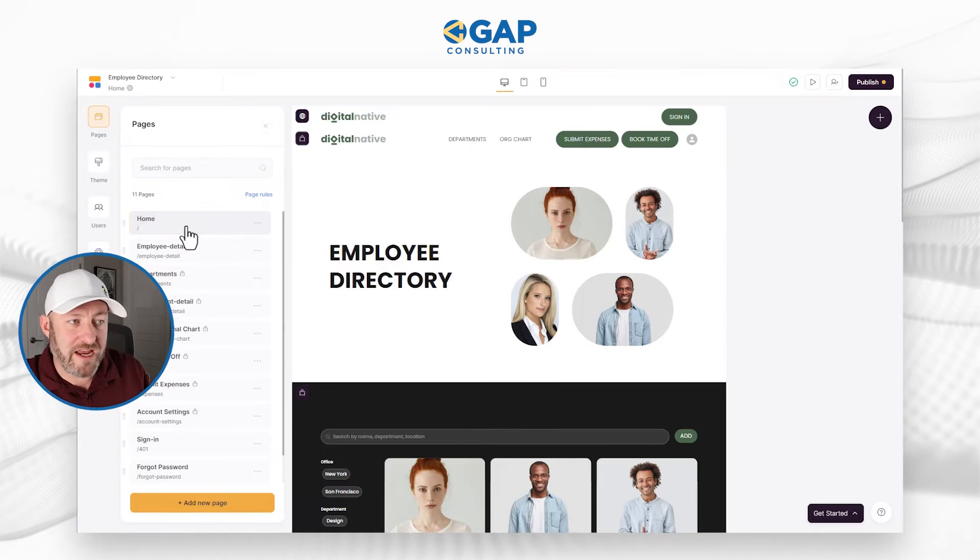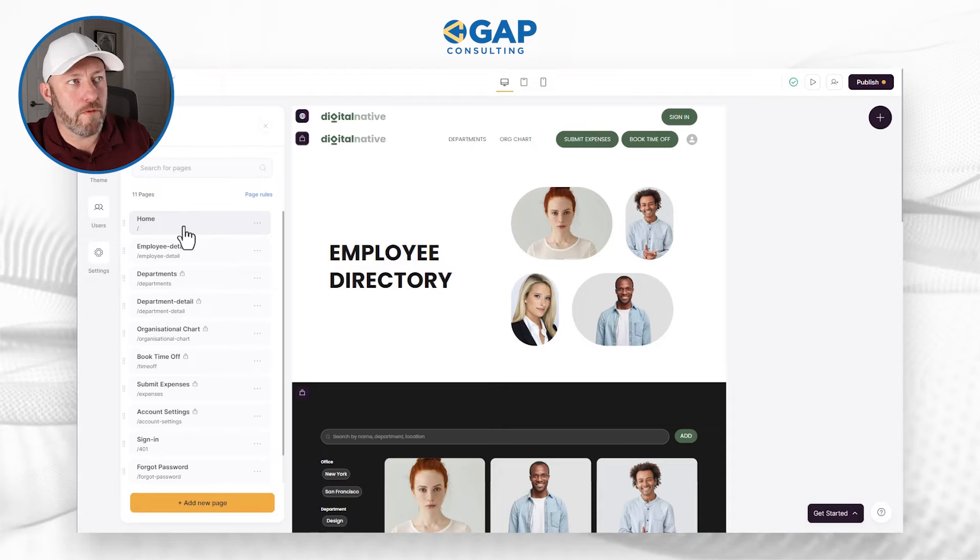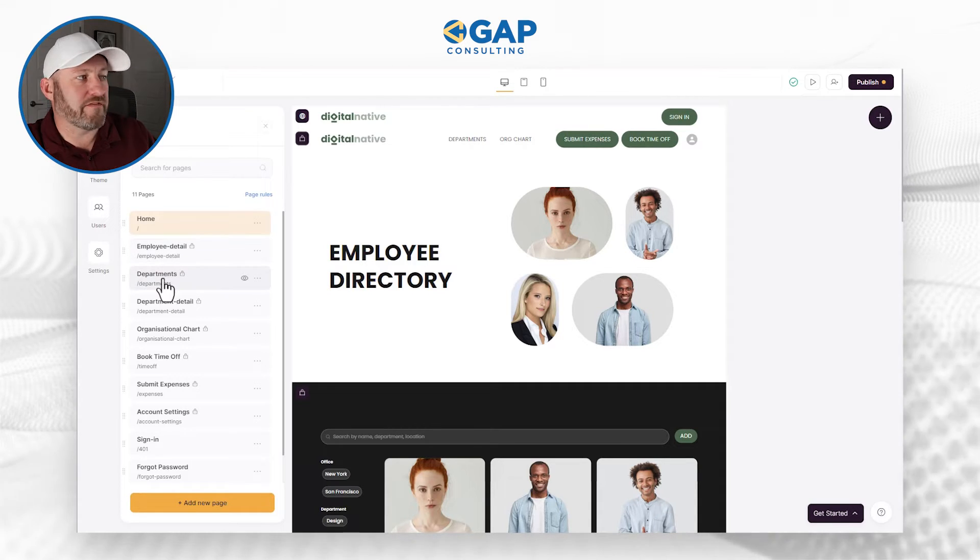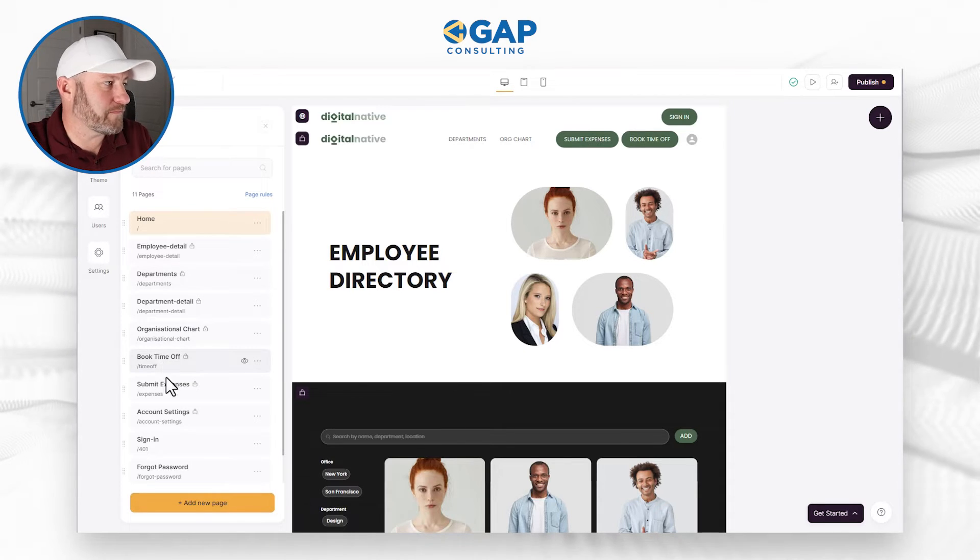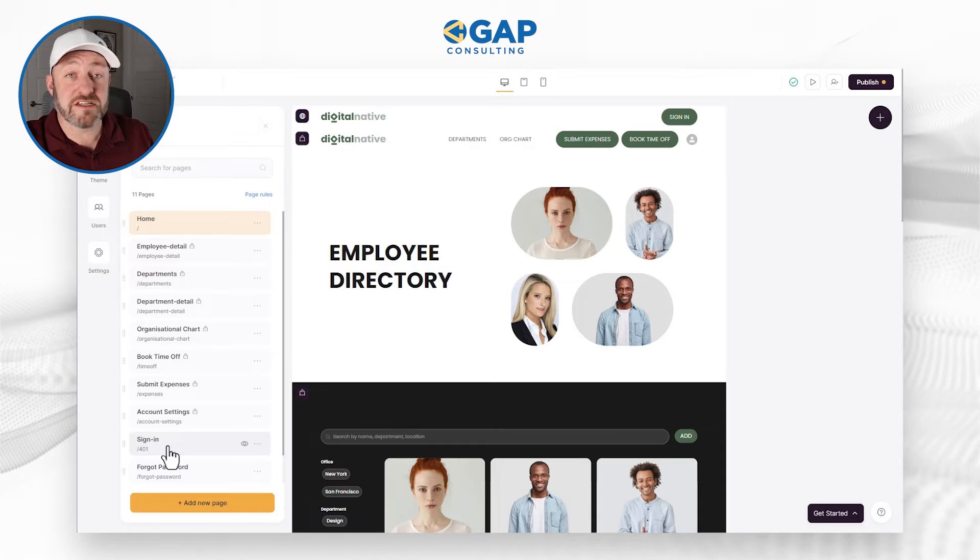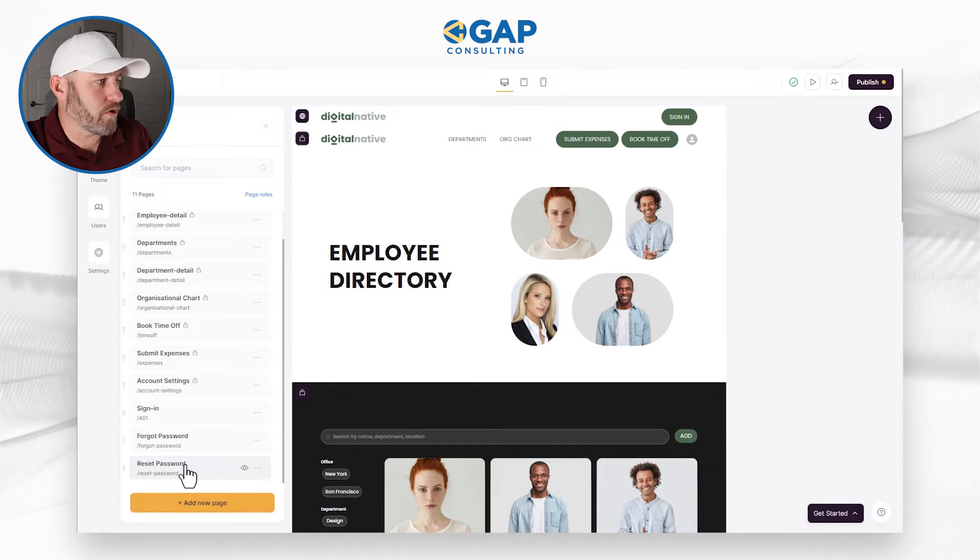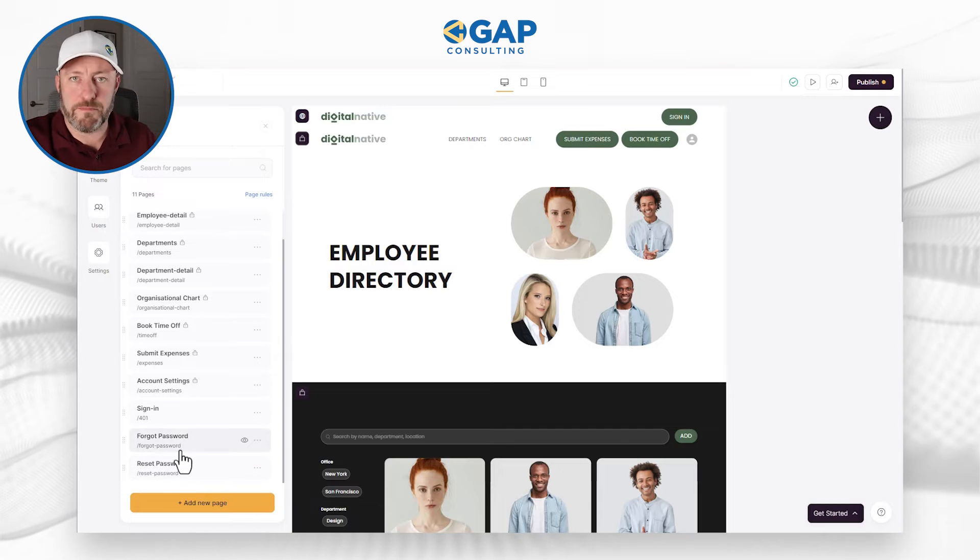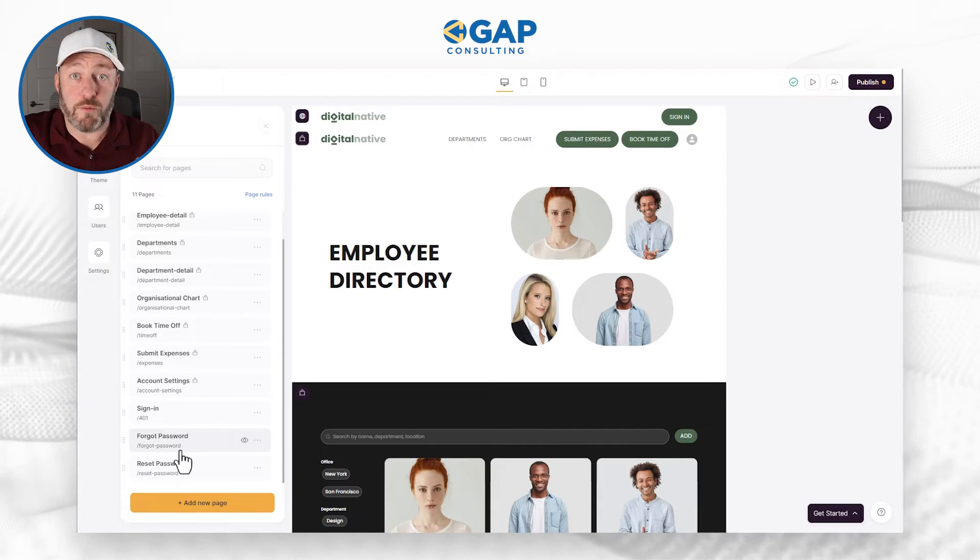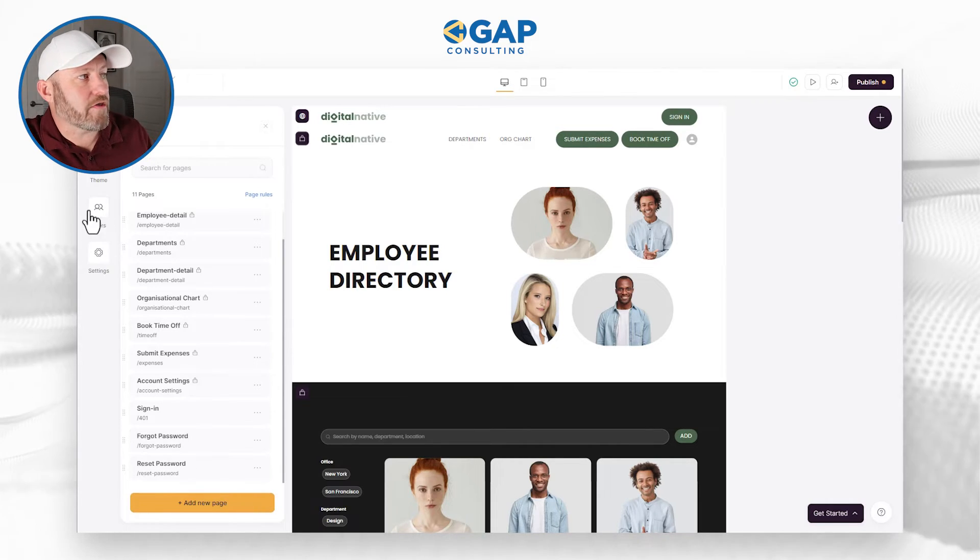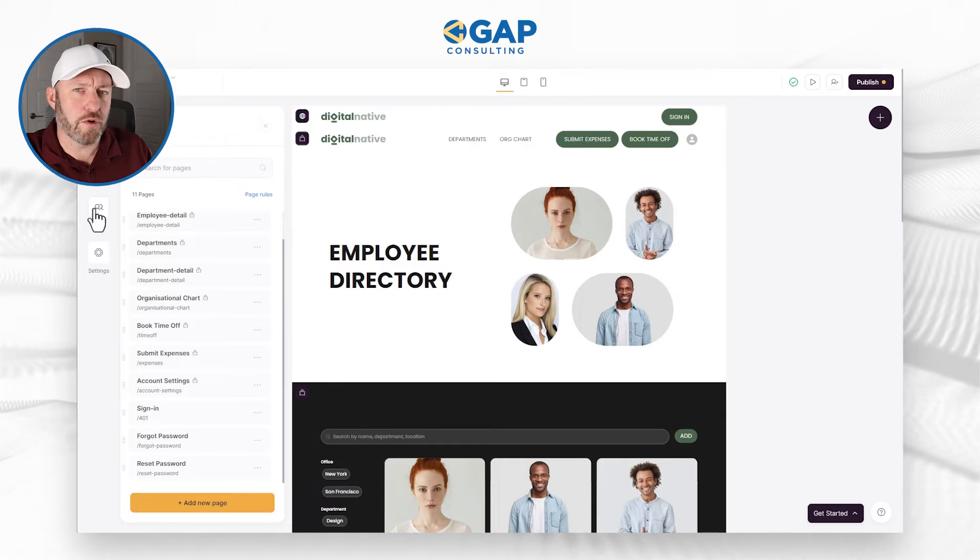The first thing we want to draw our eyes to is in the top left corner, we have pages. These are all the different pages in our web application. We have our homepage, employee detail, departments, department detail, an org chart, booking time off, submitting expenses, account settings, being able to sign in, and what happens if we forget our password or resetting our password. These last few are really important because in order to actually see organization information, we have to be logged in. We have to be a logged in user.